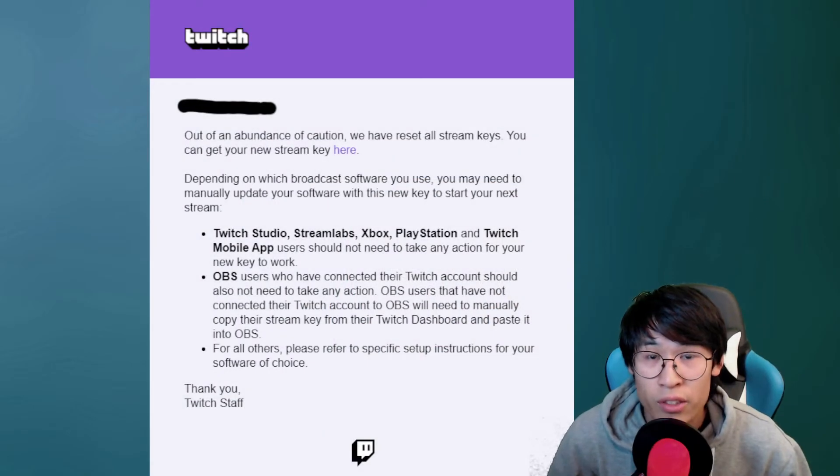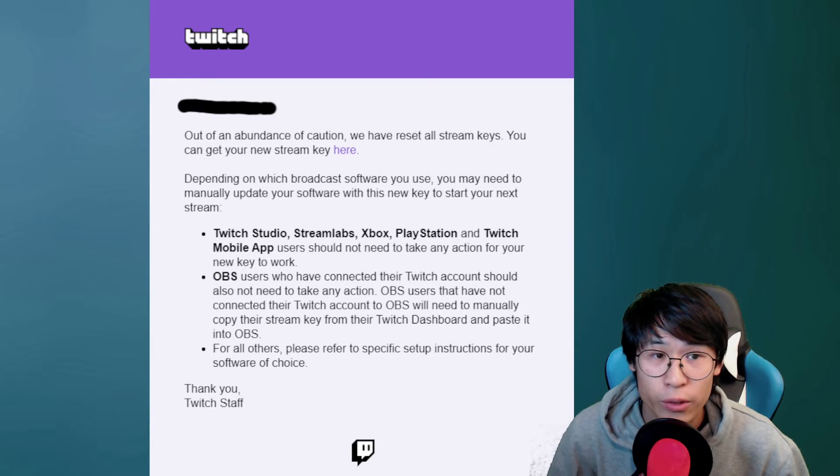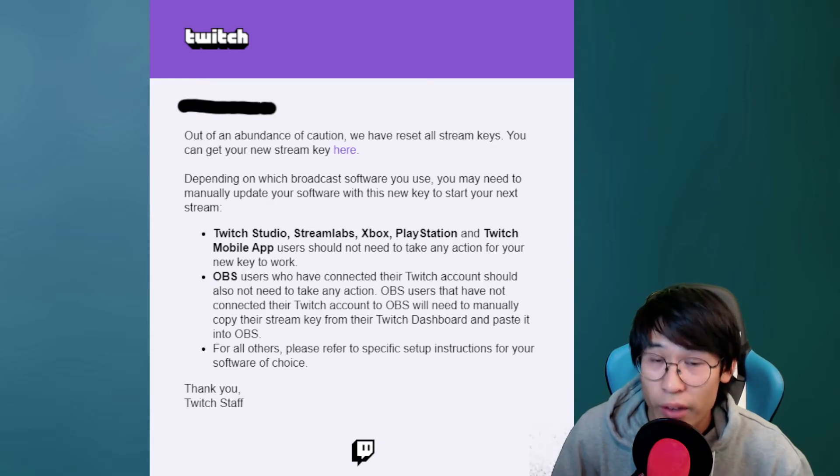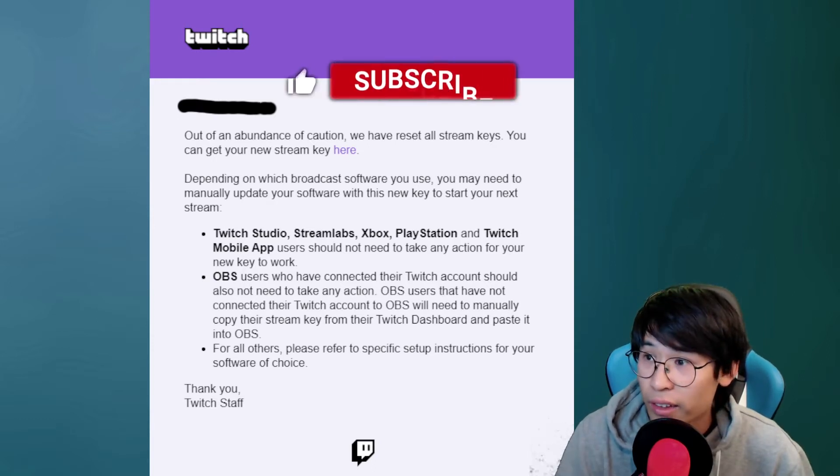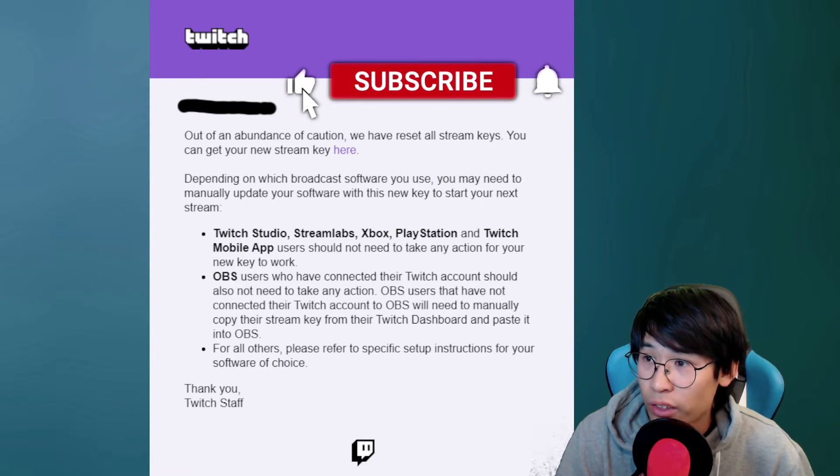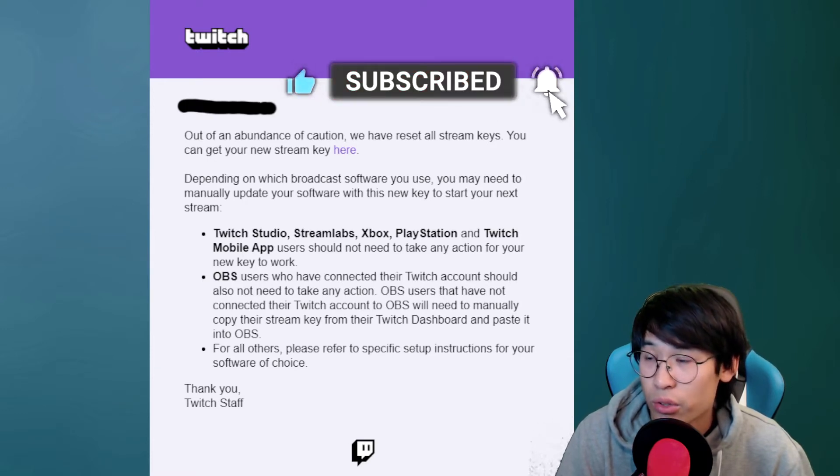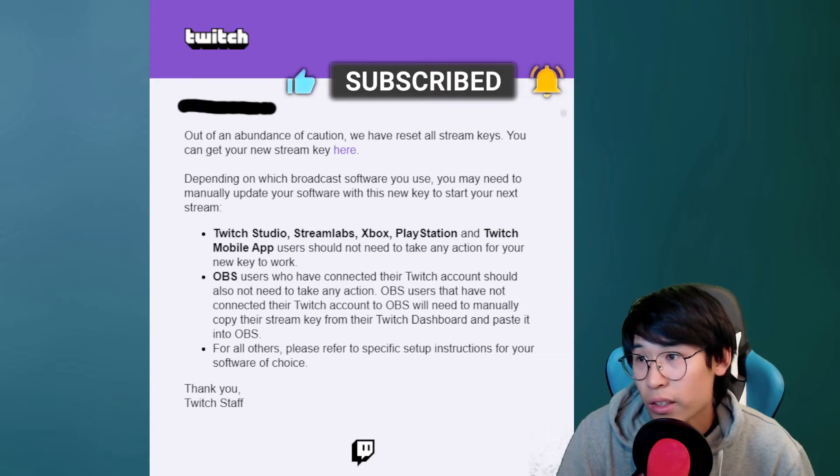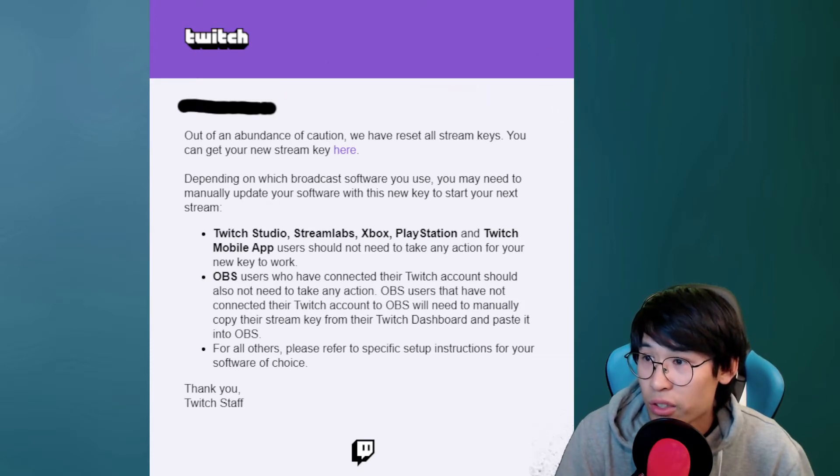So depending on what time you're watching this video, this is an email that every streamer should have got by now. Twitch got hacked and out of caution they need to reset every stream key.